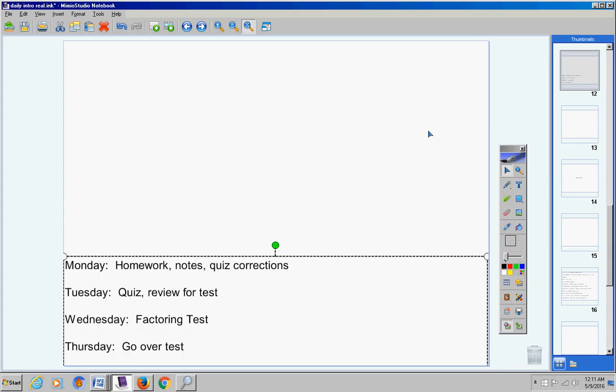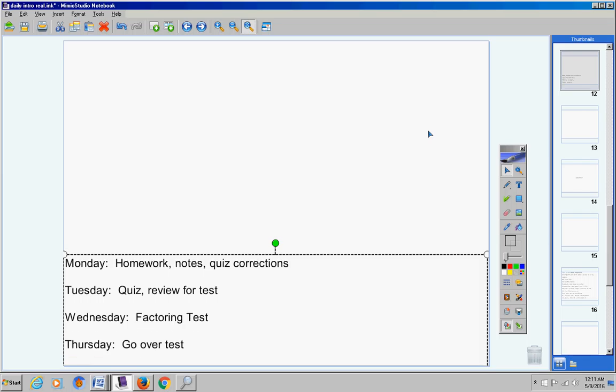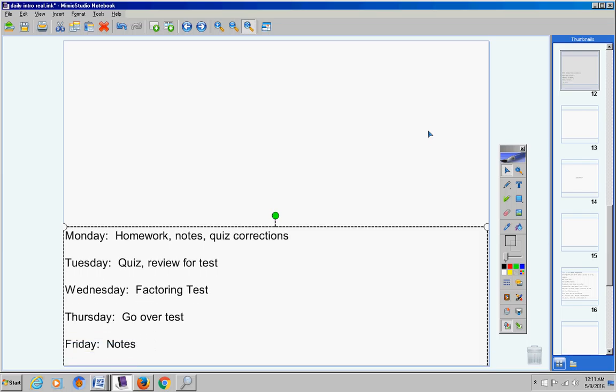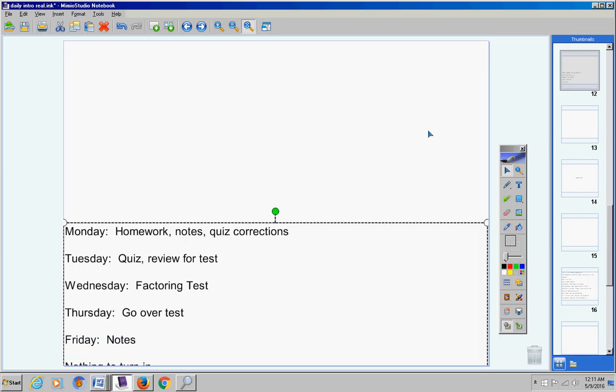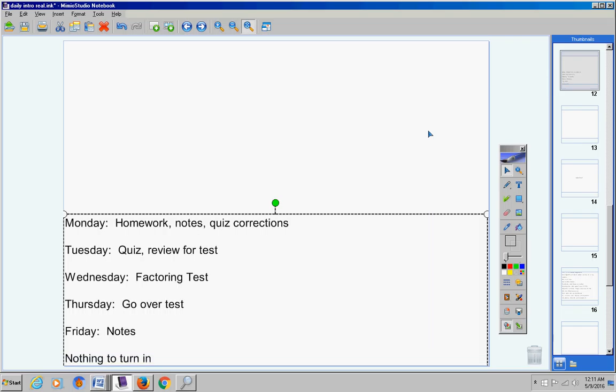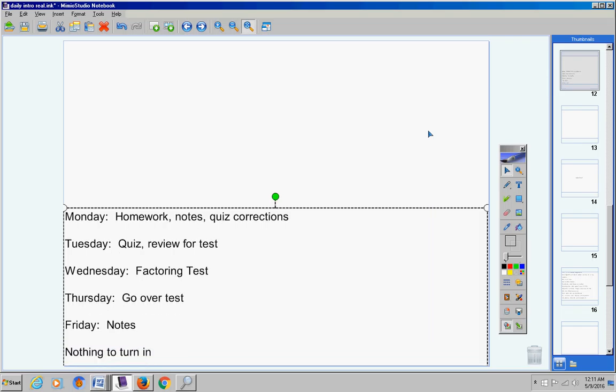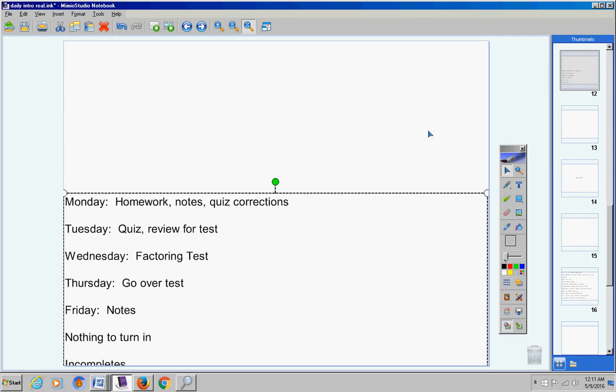Wednesday we will take a test over all the factoring we've learned. Thursday we'll go over the test and take some notes on Friday. You have nothing to turn in. There was nothing given to you on Friday to do.